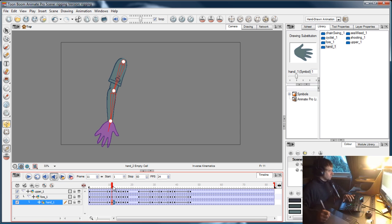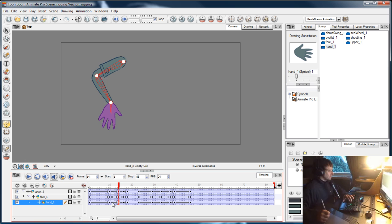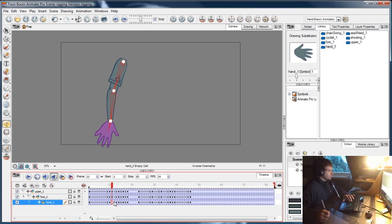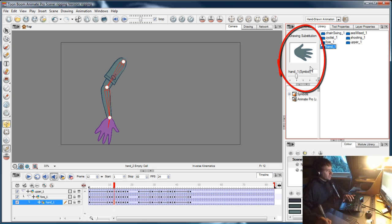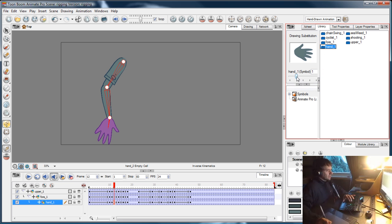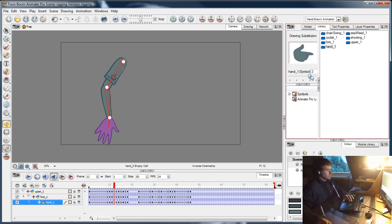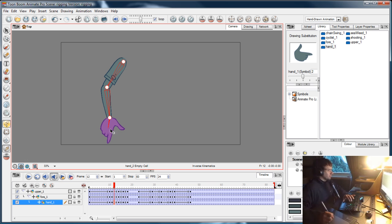I'll do that again. Select the frame that I want to change. Here in the library, we've got the hand symbol, and the hand symbol has four drawings in it. I just use this slider to choose the frame that I want to put in. I can type the frame number here if I like, but I'm just going to go along looking at the frames. Wherever I put the slider and let it go, that's the drawing that will be substituted.